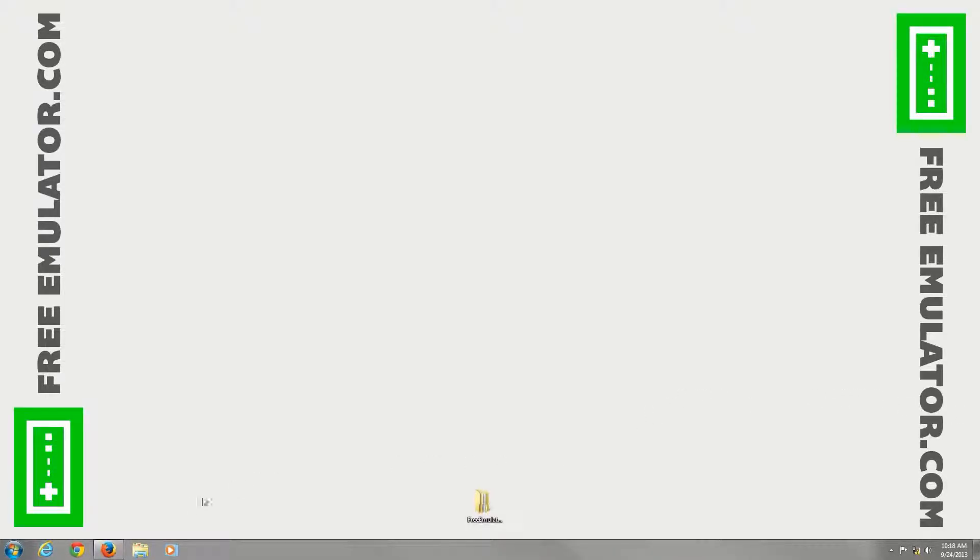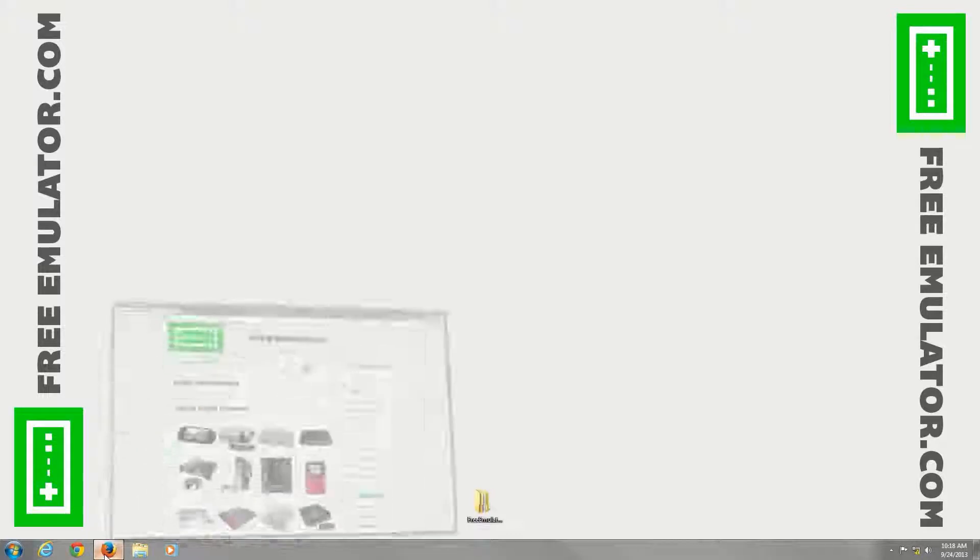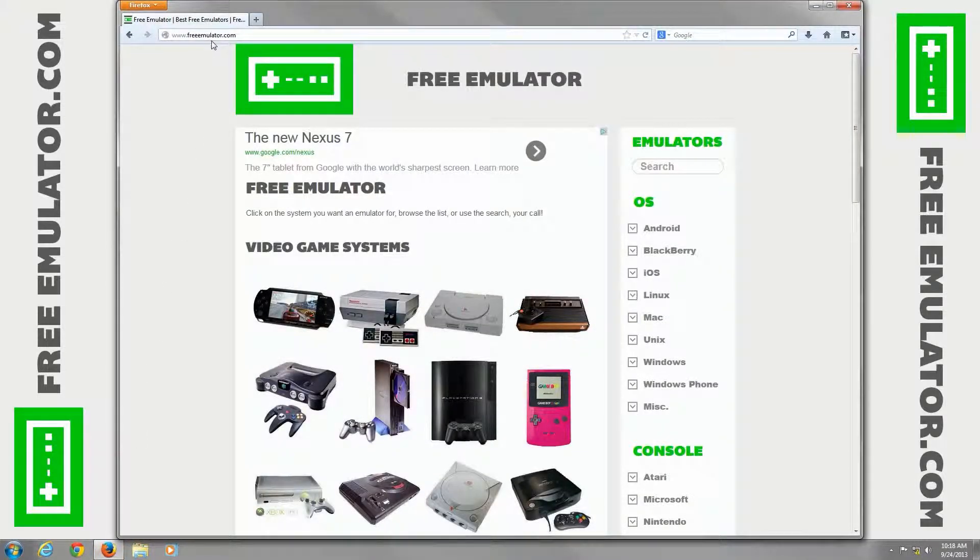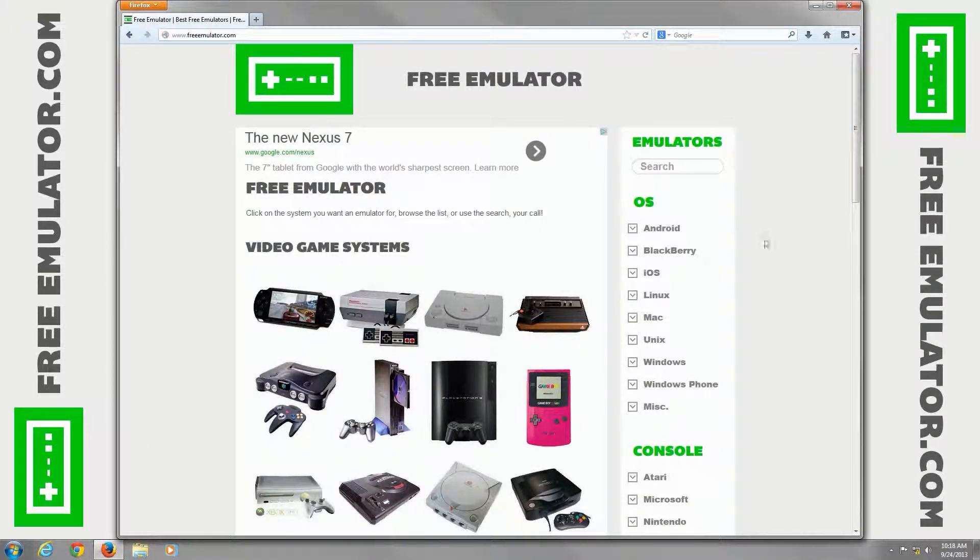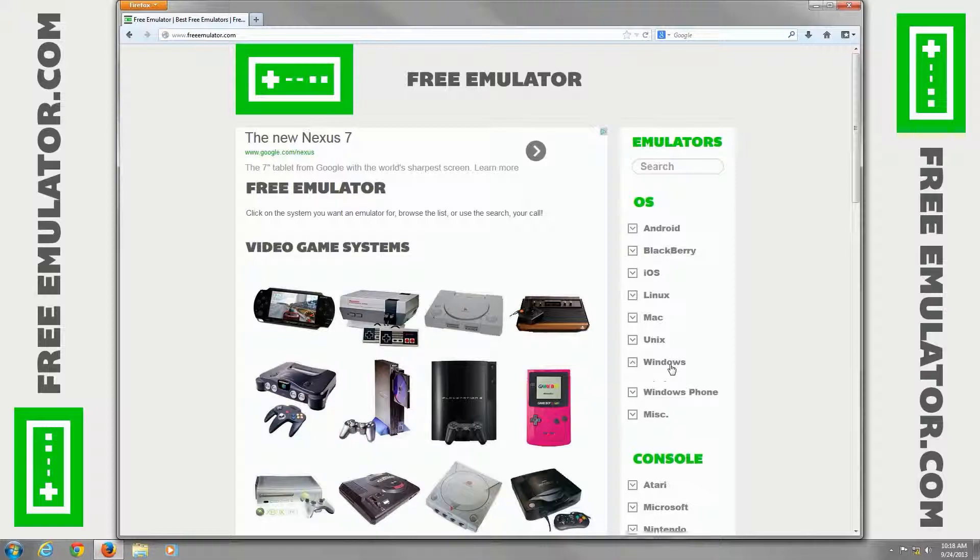Hi, I'm going to show you how to go to our website, freeemulator.com, to download the Visual Boy Advance emulator for Windows.